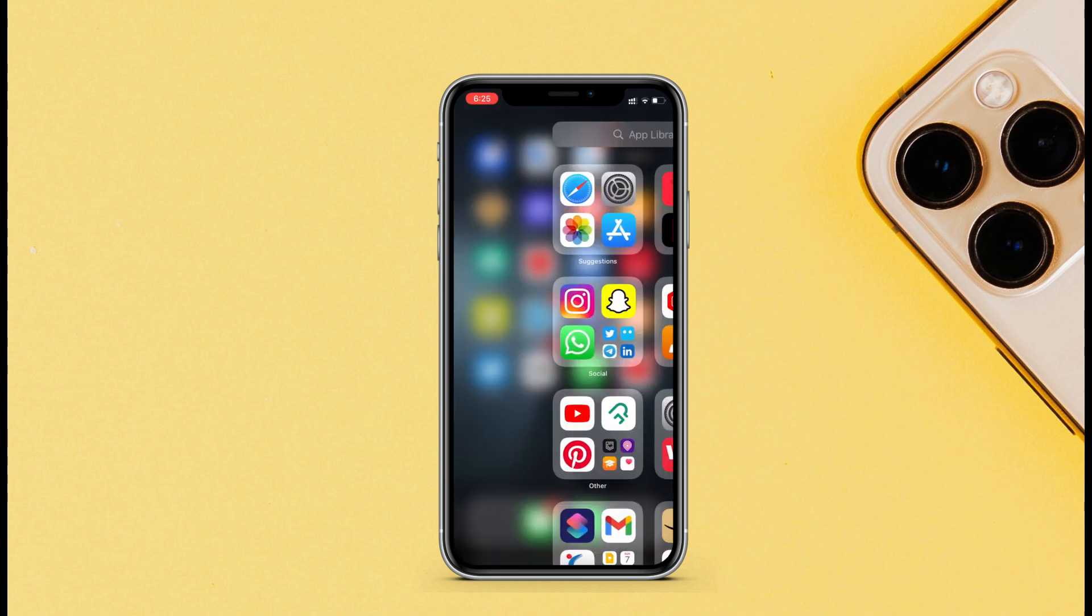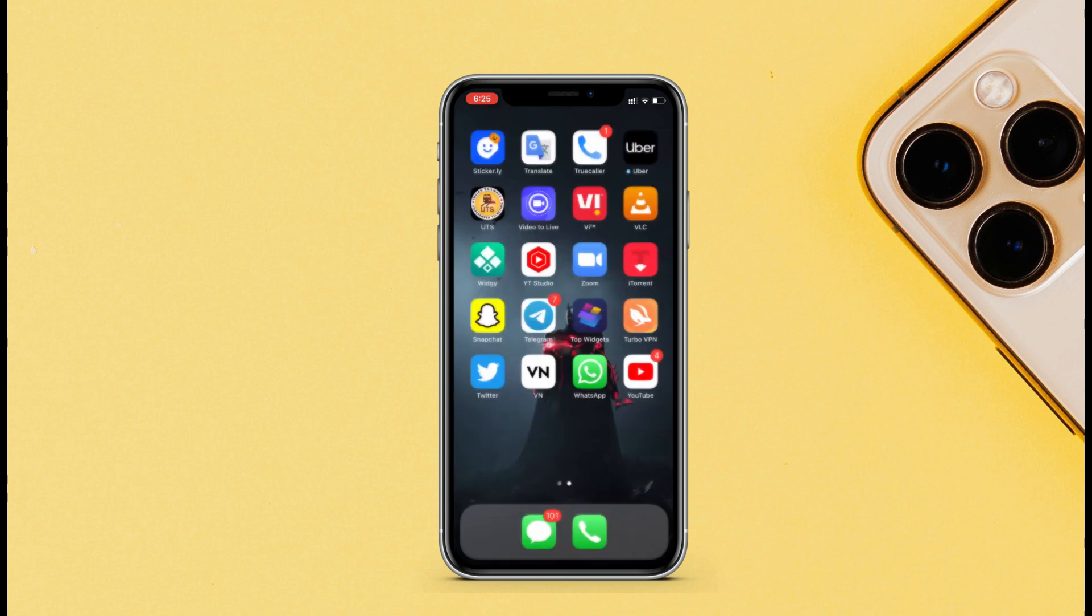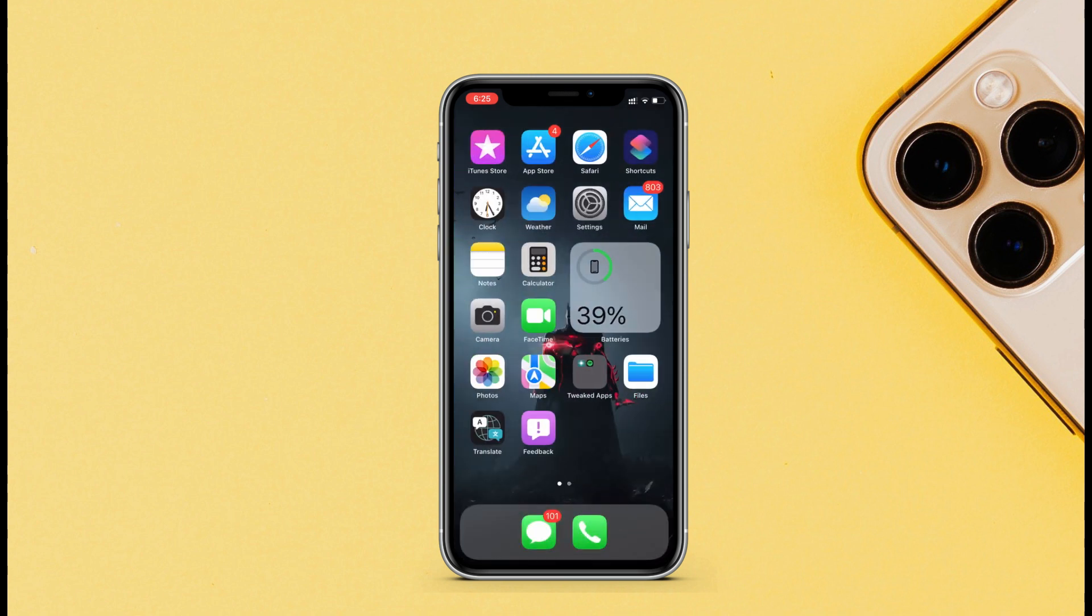That page will be deleted from the home screen. So that's how you can hide any app from the home screen of your iPhone by using age restrictions and the inbuilt feature of iOS 14. Let me know in the comments what you think about this feature to hide apps.